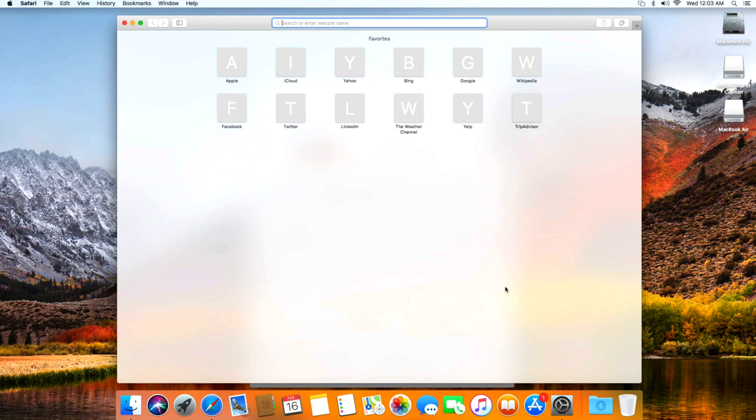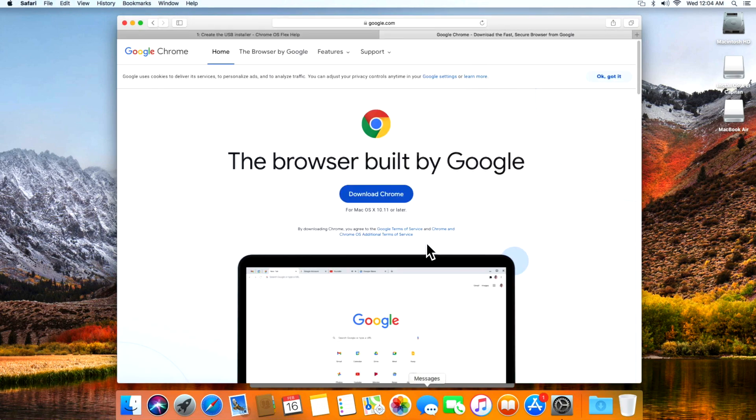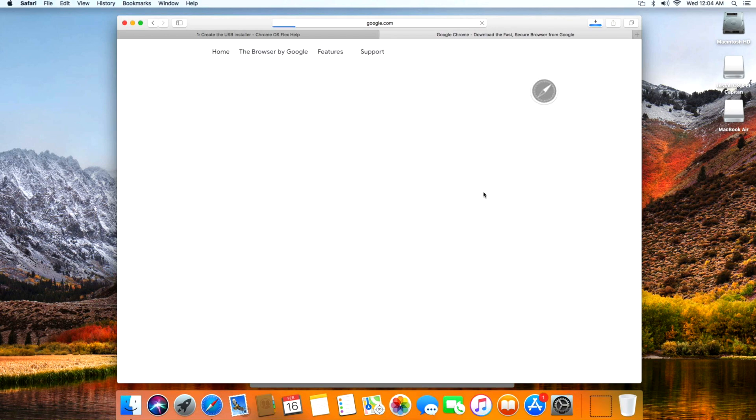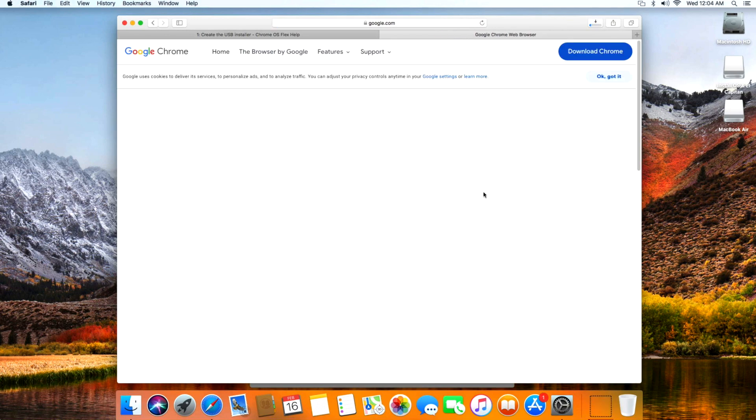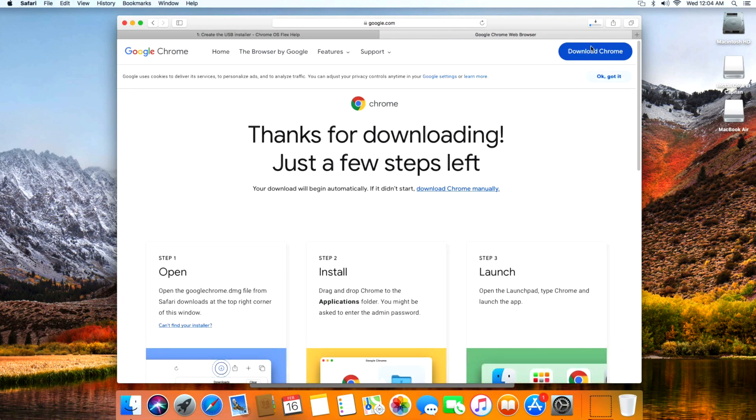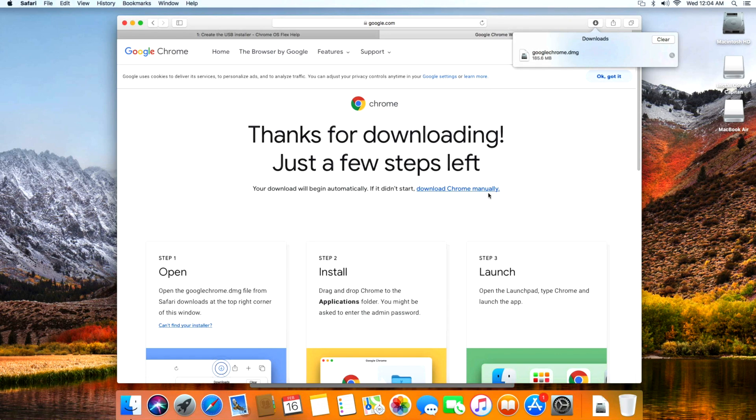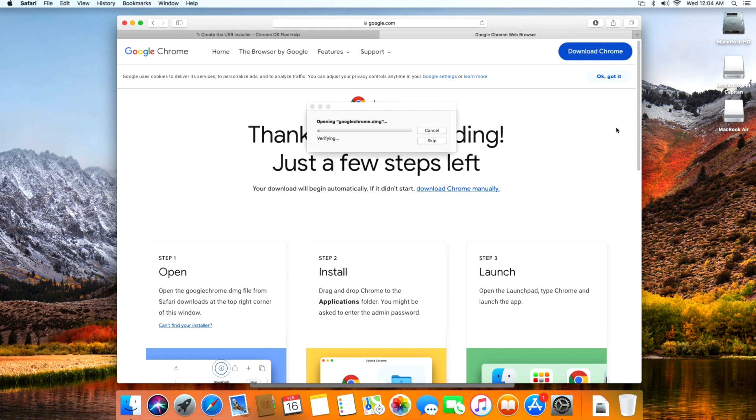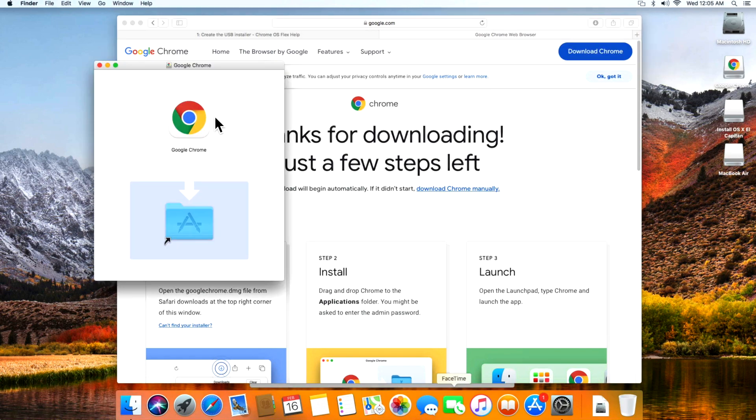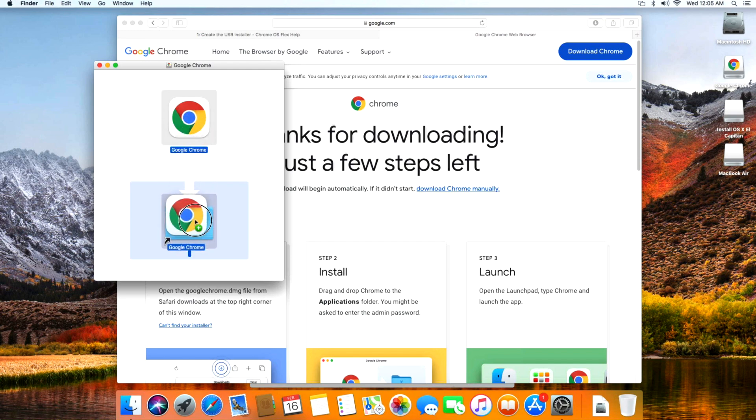First we'll download Chrome browser. If you already have it, you can skip this step. We'll wait for it to finish downloading. It's done - you'll see google chrome dot dmg in your downloads folder. Click on it to load the dmg on your desktop. Now you can see that all you need to do is take Google Chrome and drag it to your applications folder.